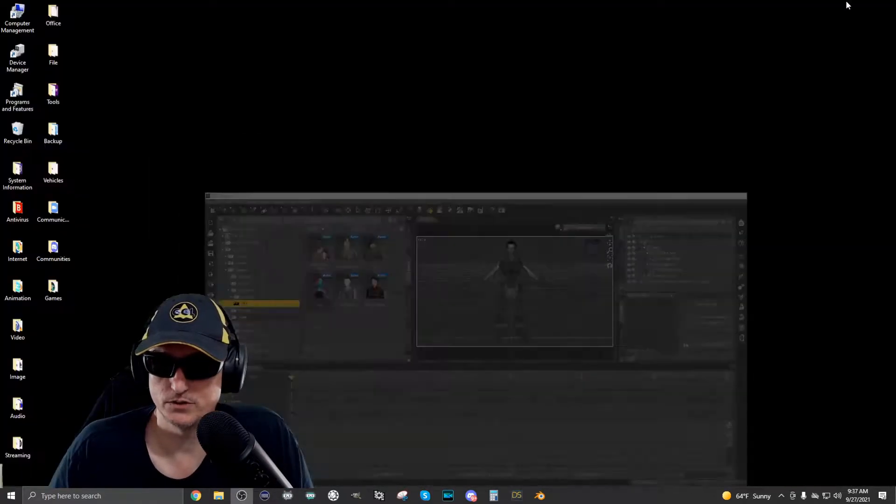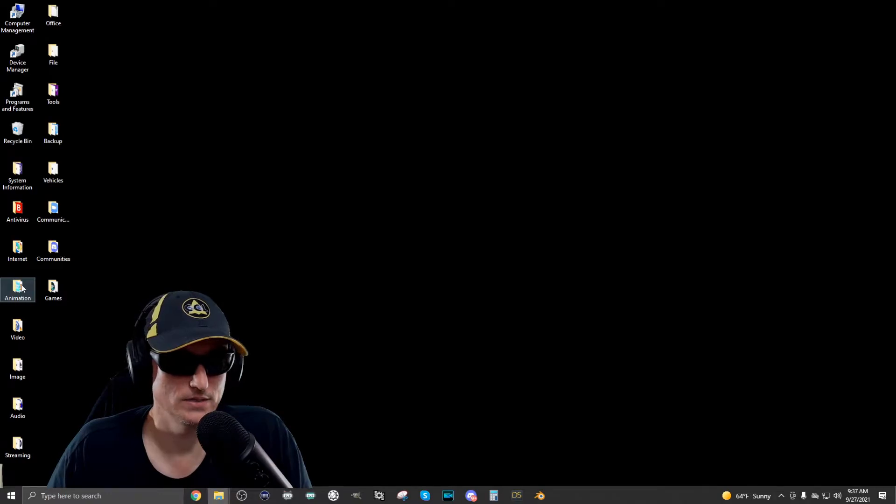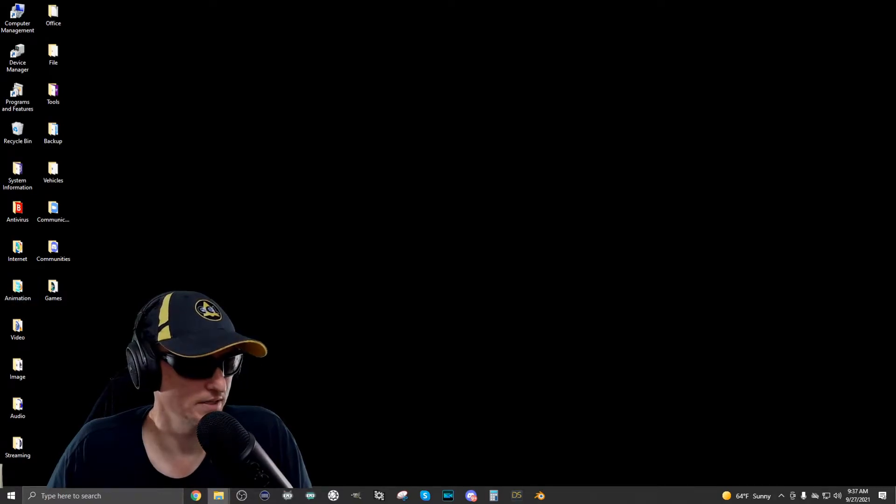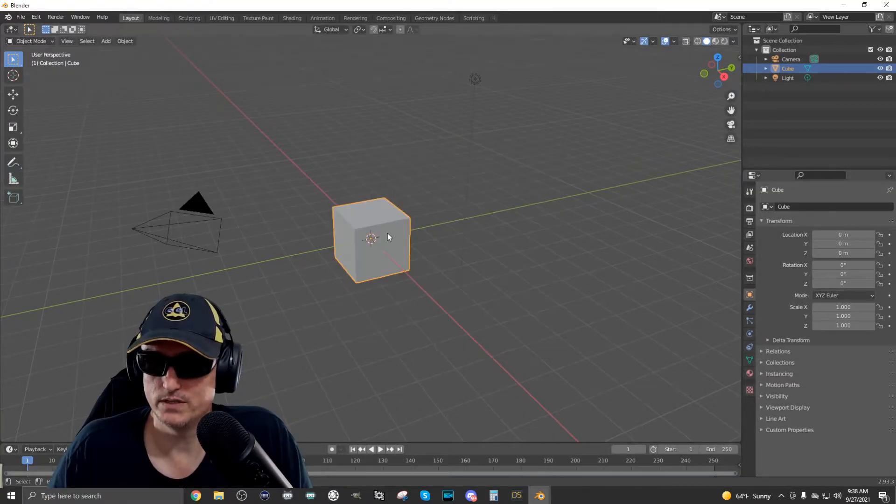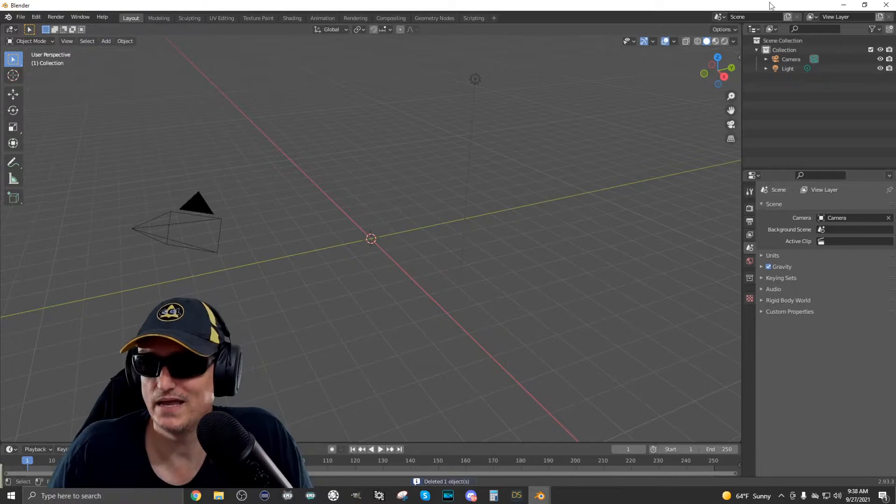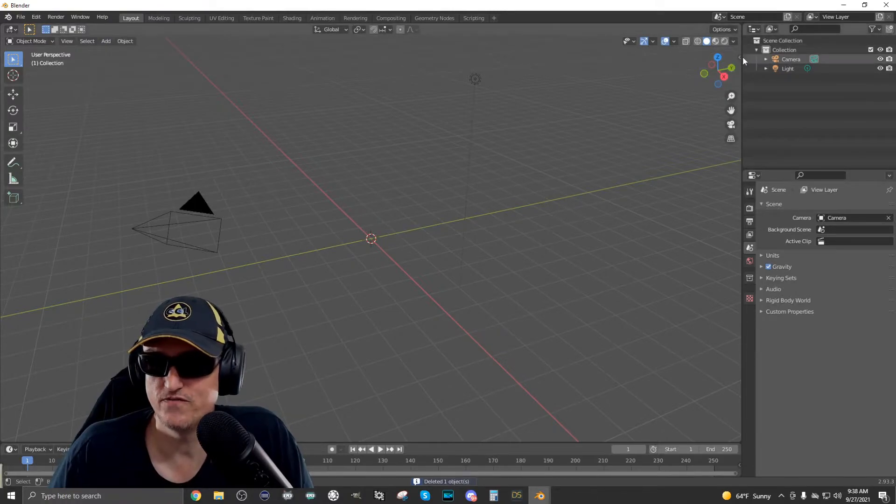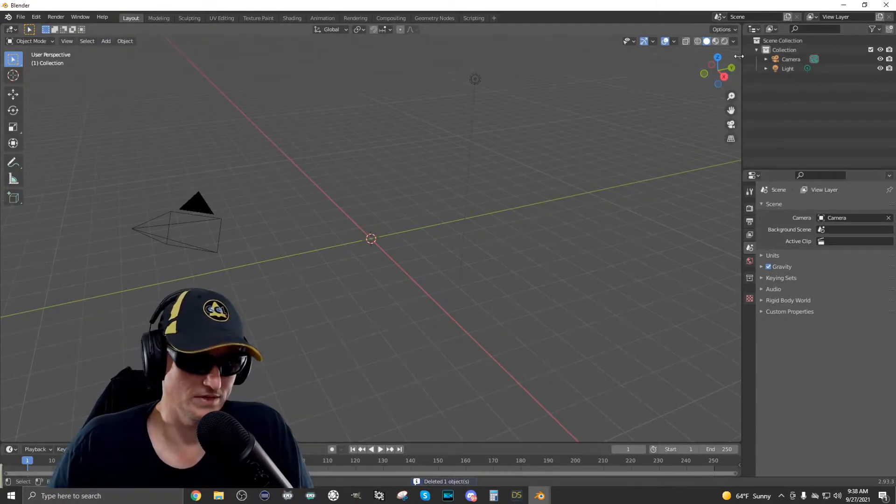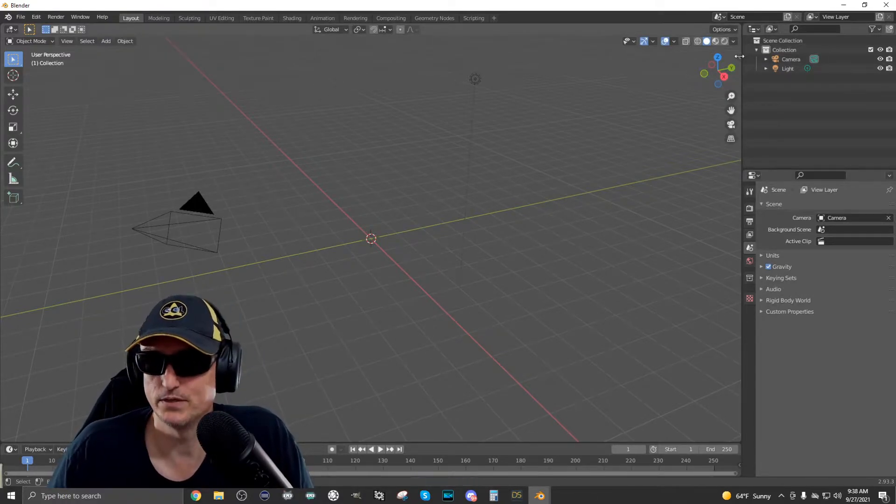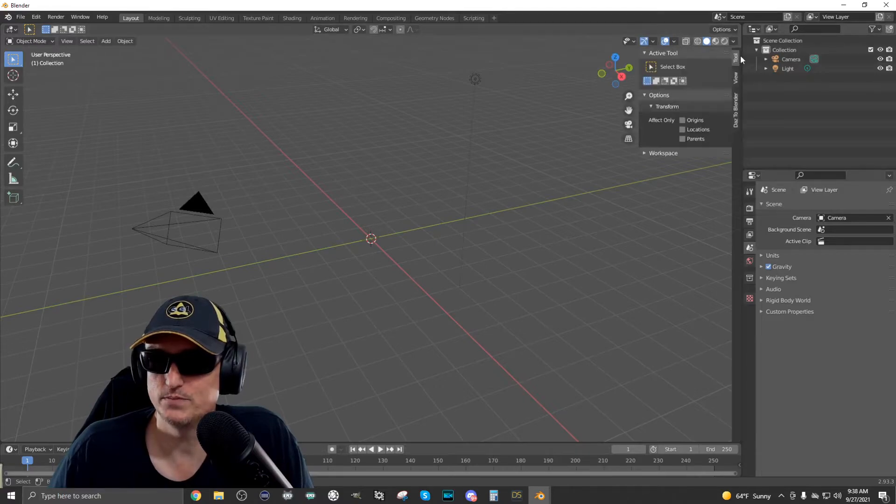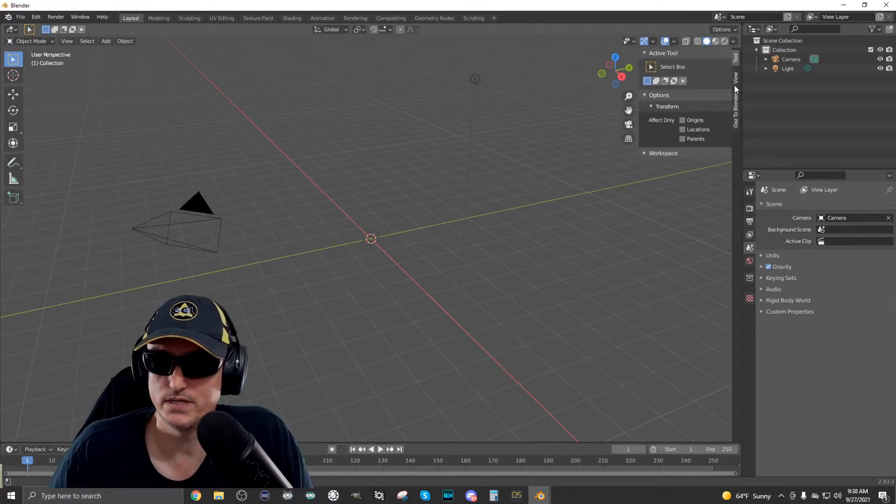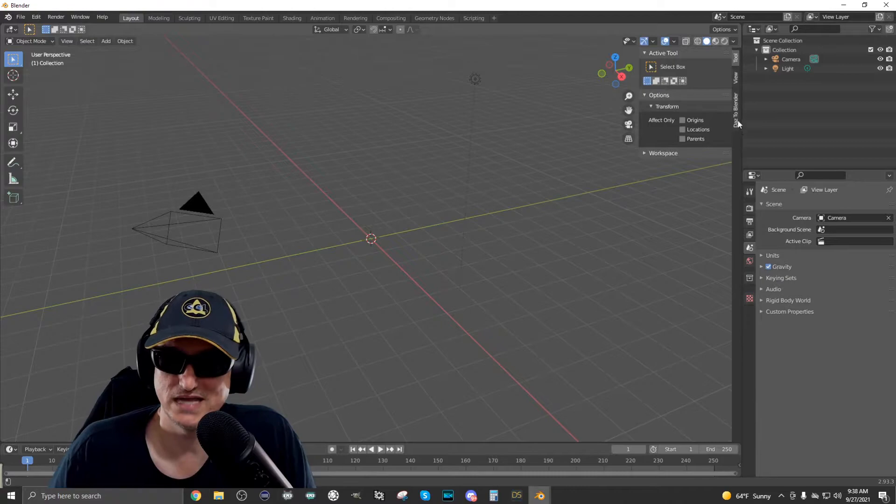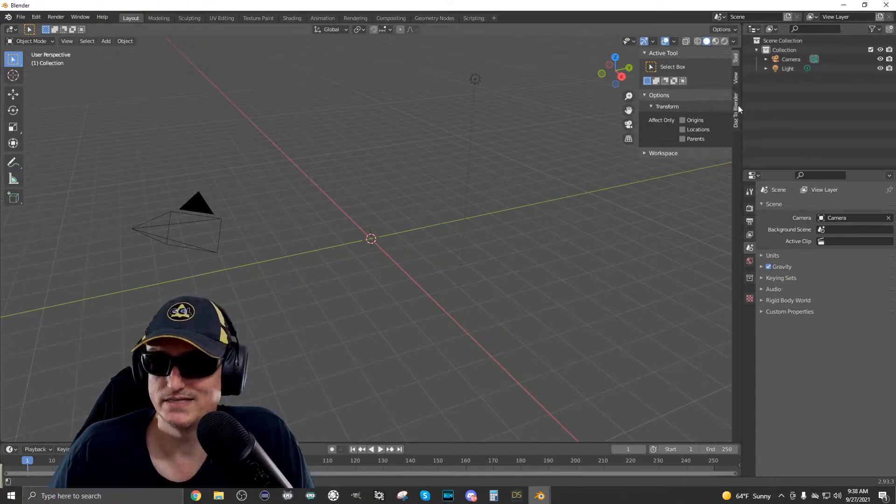We can close this or I'll just minimize it for now and go over to Blender. So what we need to do is get rid of the cube and where you find the import tool or the Daz to Blender bridge is you open this menu over here and if it's installed properly, you'll see this Daz to Blender tab.